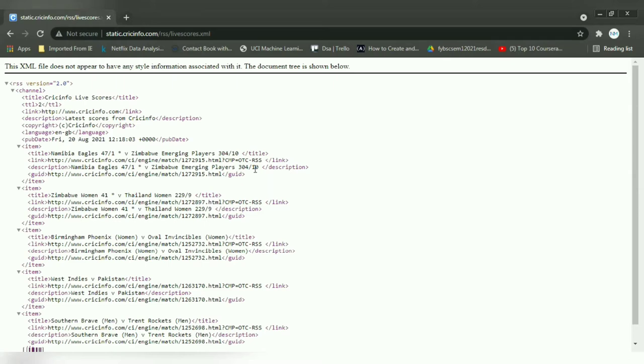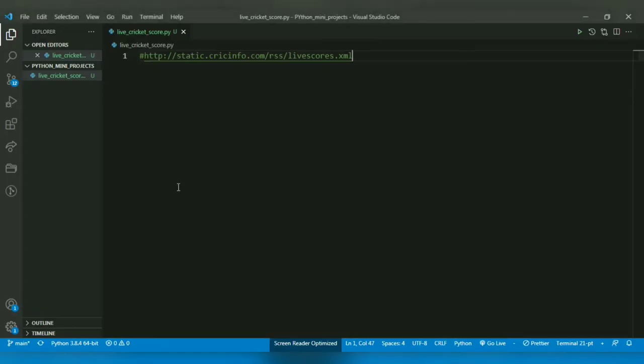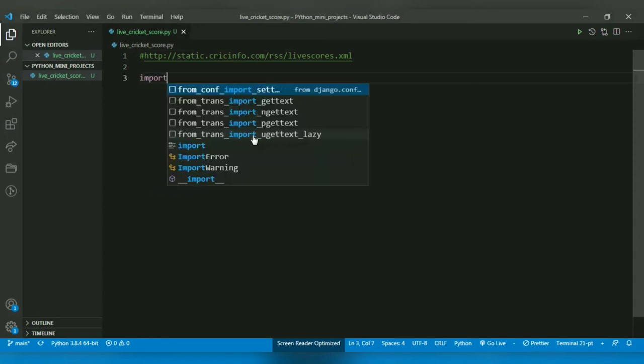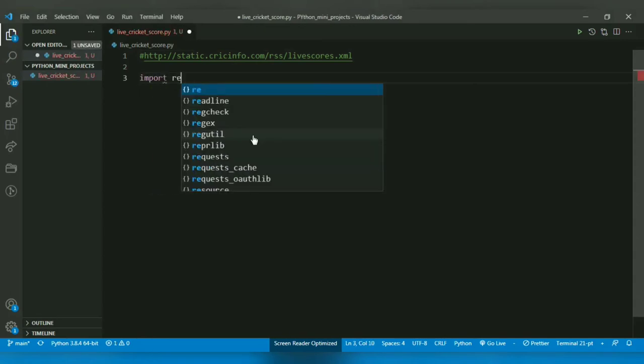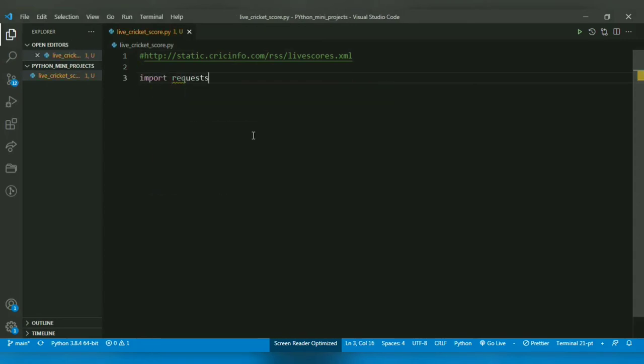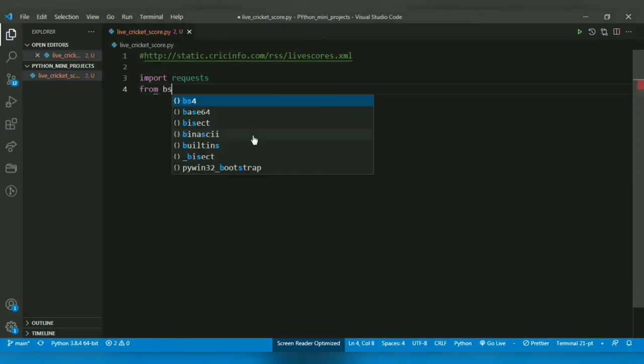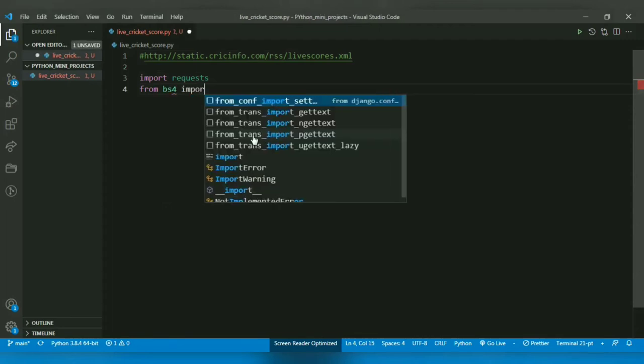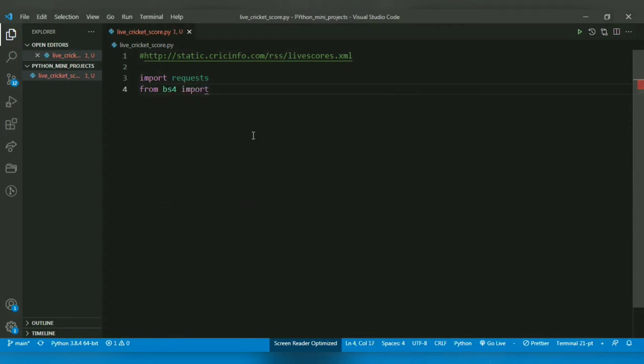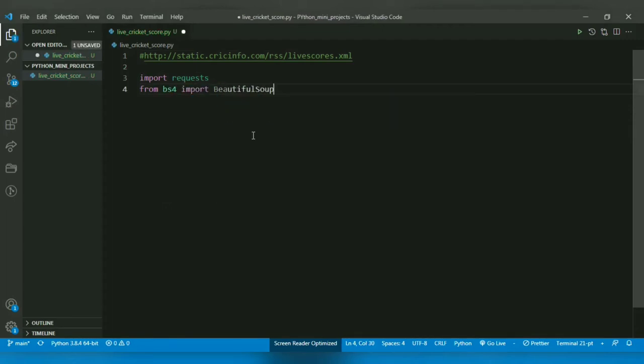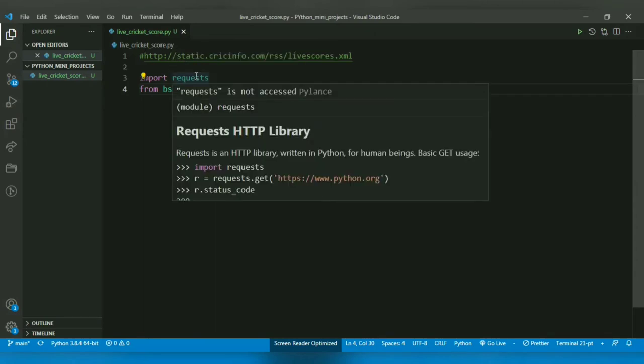Let's head towards the editor and start coding. So the first thing I want to import is requests, and after this I want to import from bs4 import BeautifulSoup. So what is requests? Requests is an HTTP library.